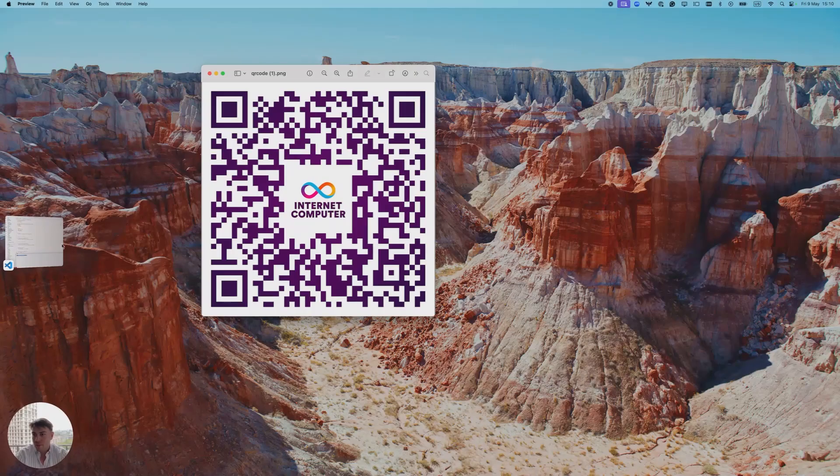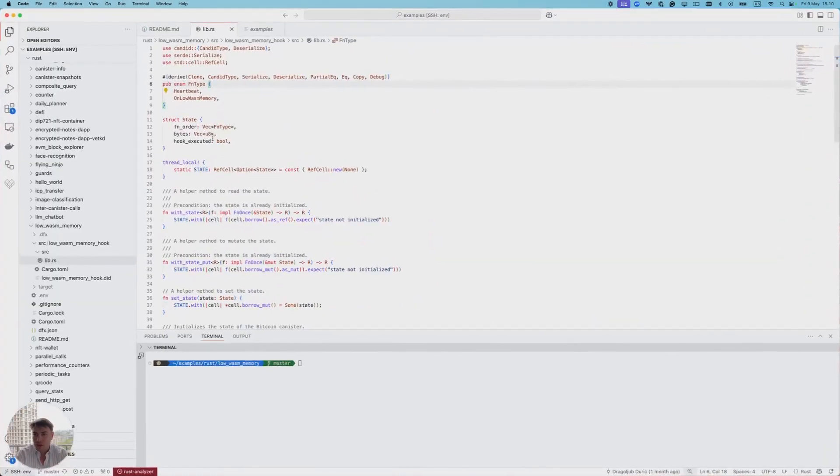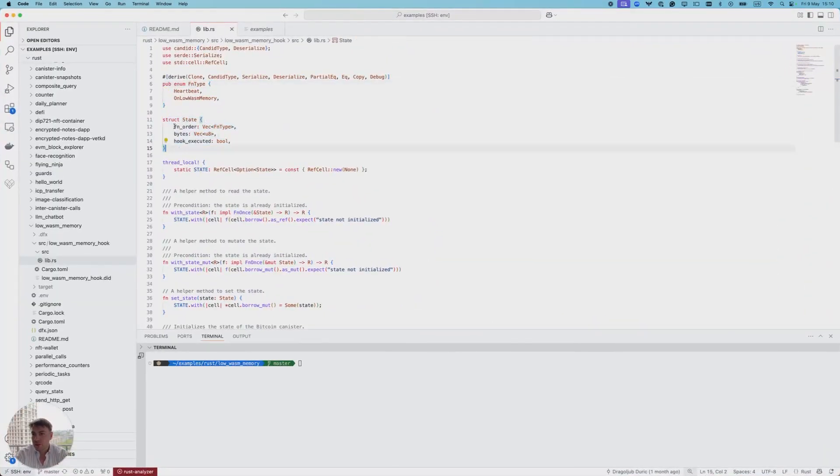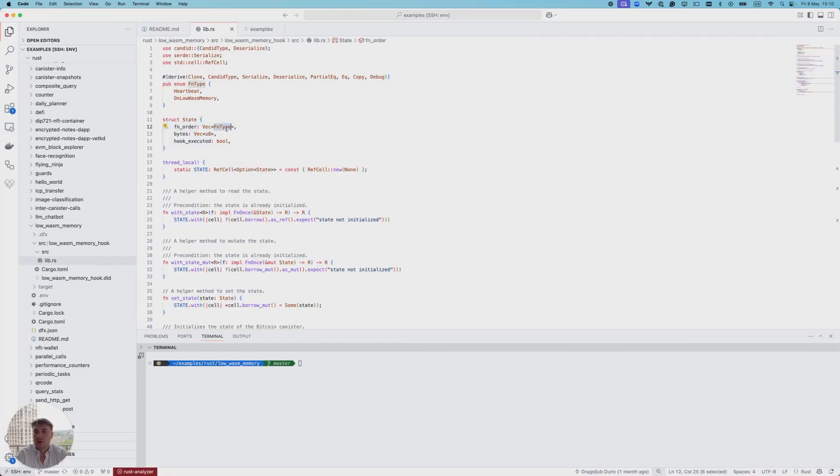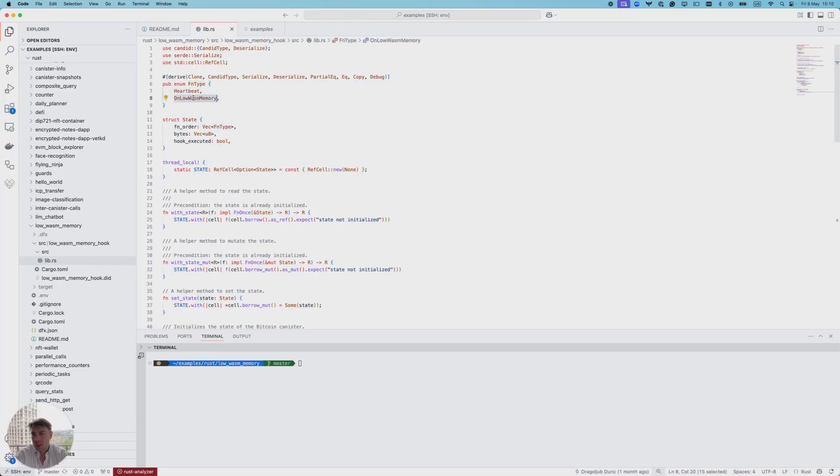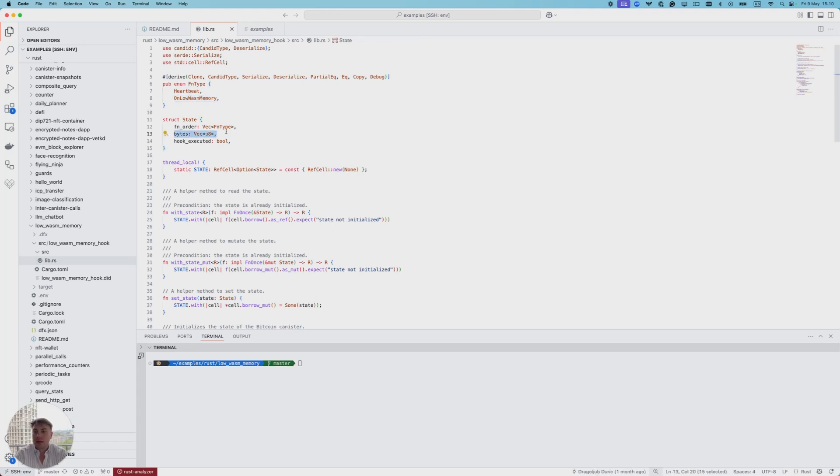In this canister we have the state which consists of the order of executed functions. In this case that can be either heartbeat or low-wasm-memory hook. We have a vector of bytes which we'll use to simulate increase in usage of wasm memory, and we have a flag which tells us if the hook was executed.